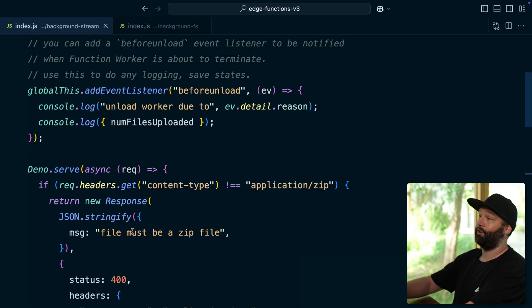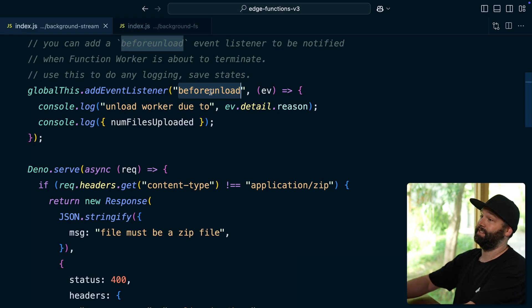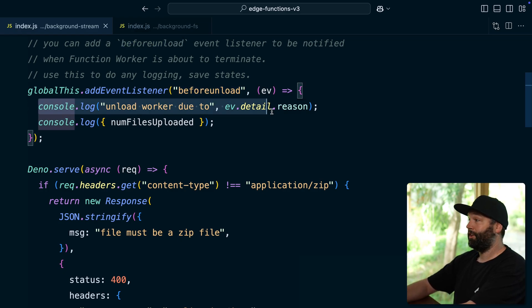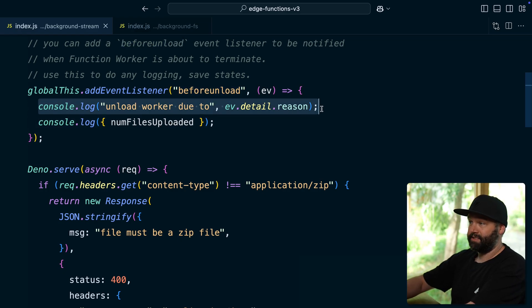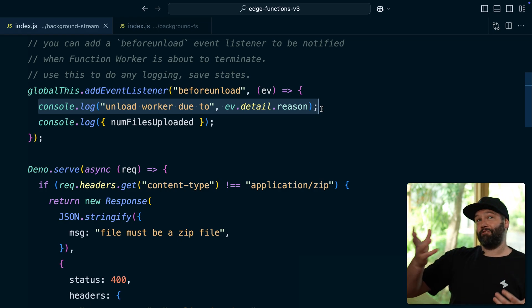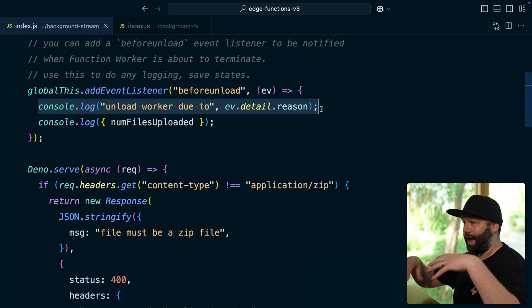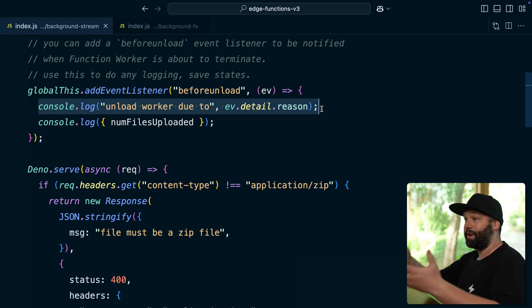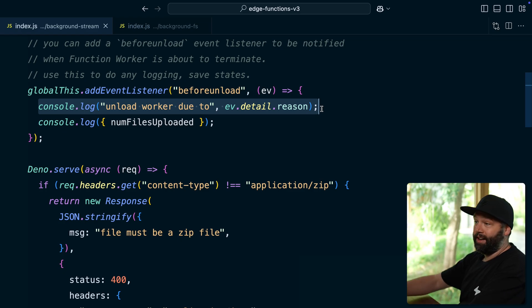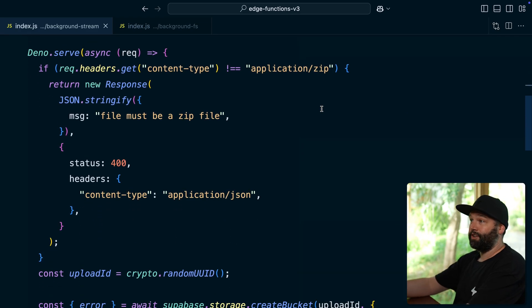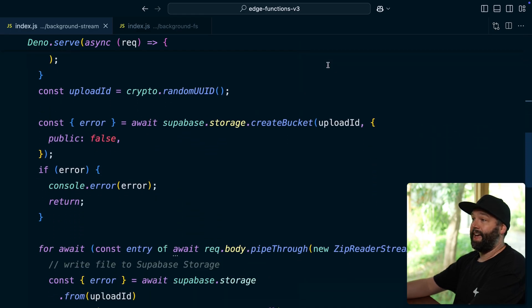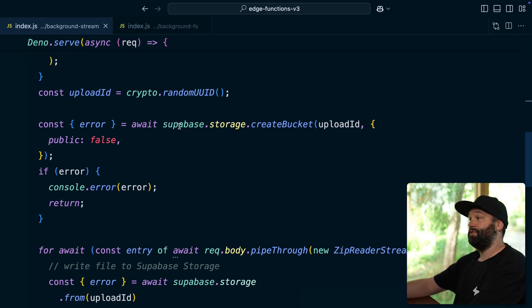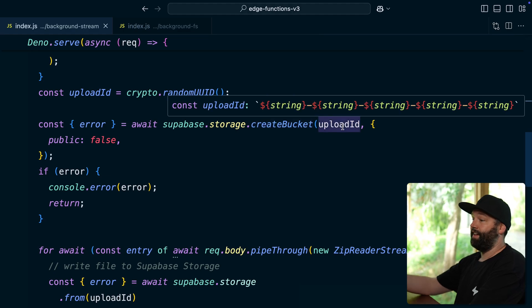And one thing to call out is we have this before unload event listener that allows us to do some logging immediately before the edge function terminates. So even if we run out of memory or something that might happen soon, we can still log that information out to help future us. So then we have this Deno function, which we're using to upload a zip file. We're generating a random ID for it and then using Supabase storage to create a bucket.